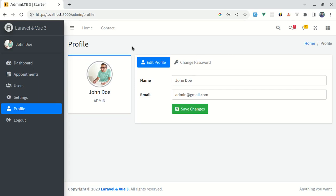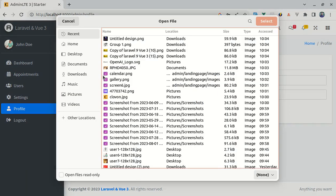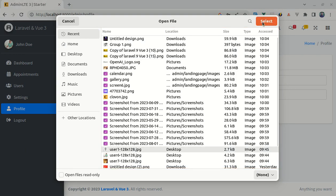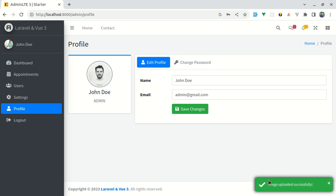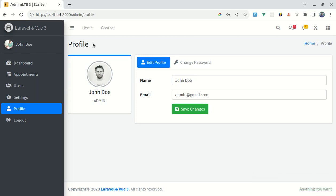Welcome back to another video on building multiprofile's Laravel NV3 application. In this video, I will show you how we can upload the profile picture. Let me give you the demo. I have this profile picture and if I want to change it, I can simply click on it, this pop-up window will appear, I can choose any picture, the picture gets changed, and we see a toast notification saying image uploaded successfully. On the sidebar we still have the old profile picture, but if I refresh, we see the new profile picture. Throughout this video we'll be building this exact thing step by step.